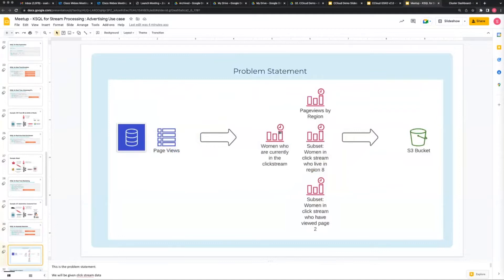Okay, no questions. So this is the problem statement we're going to be given. Clickstream data - effectively a clickstream is the behavior of a user whilst they're logged into an application. We'll also get user data, which means user ID, first name, last name, gender, location, postal address.